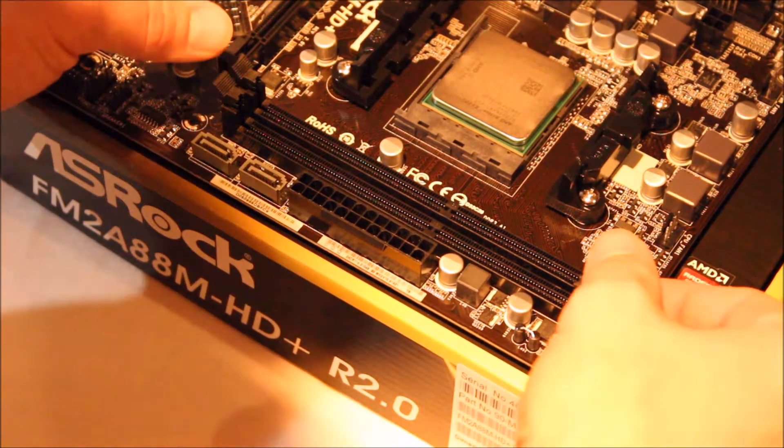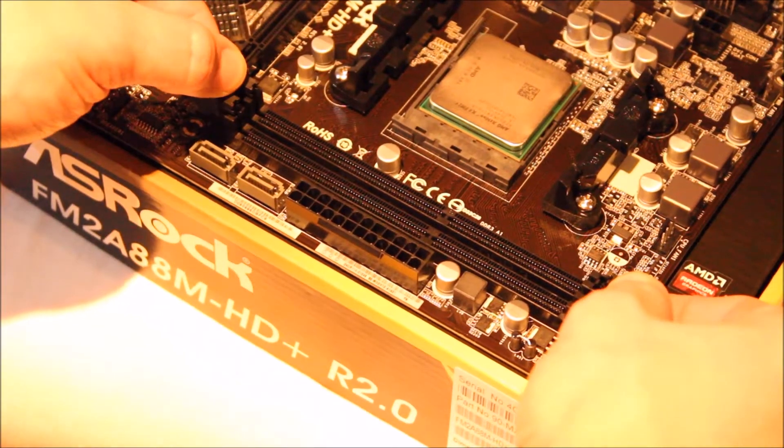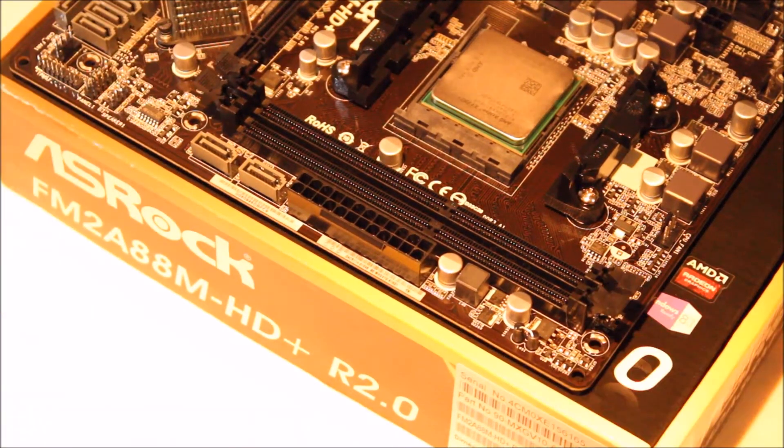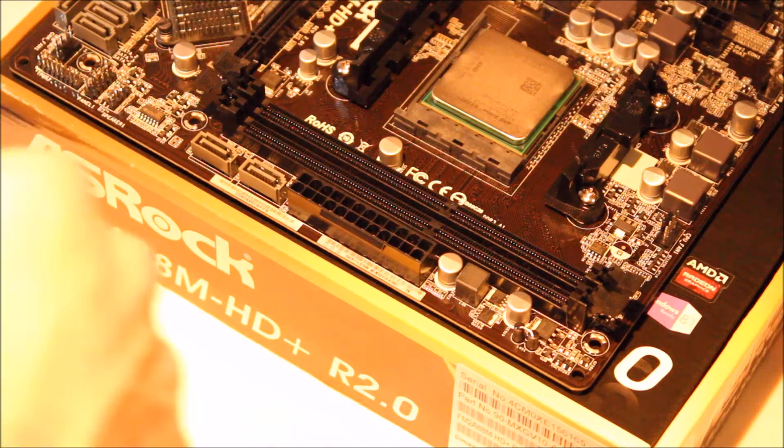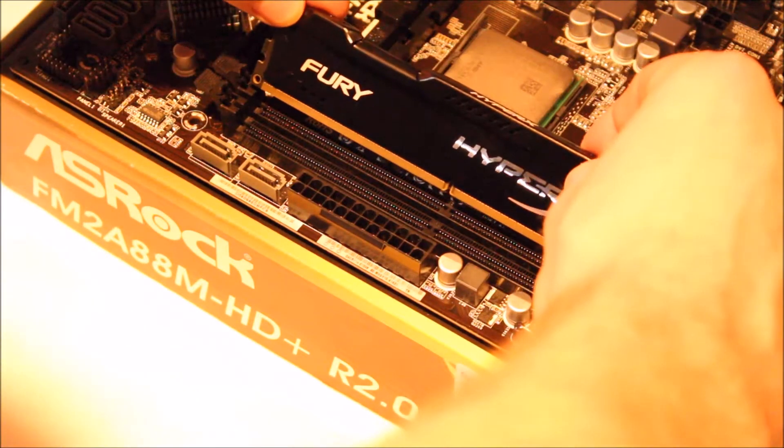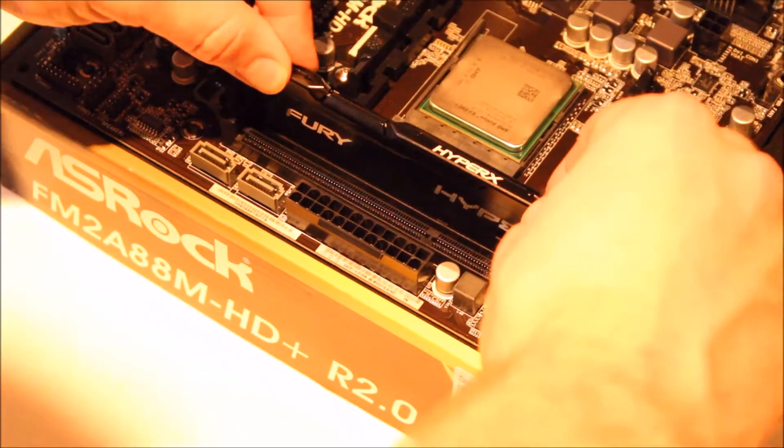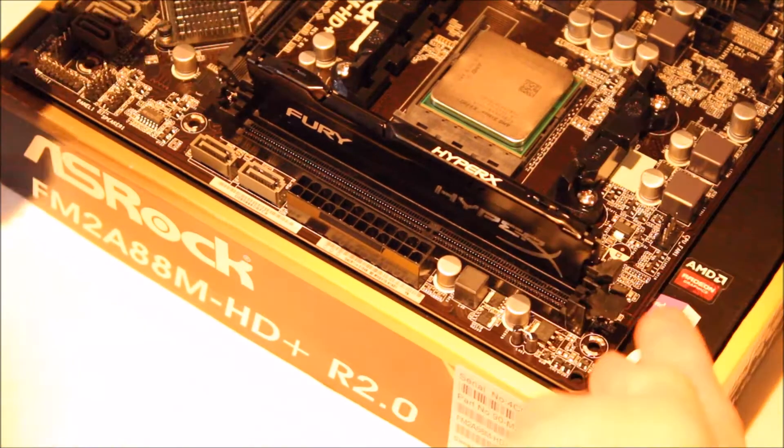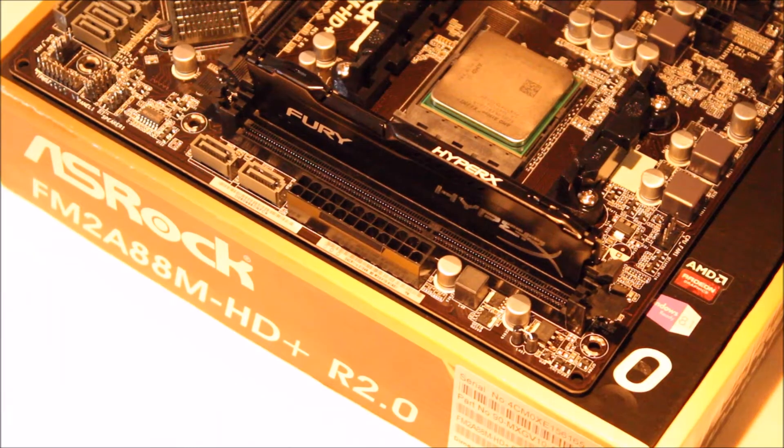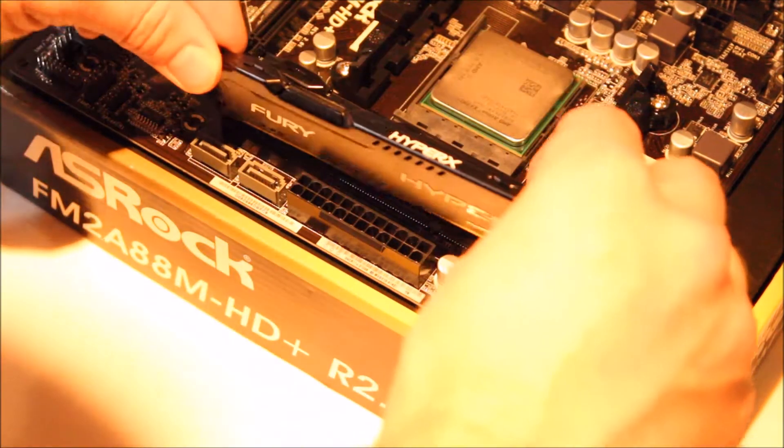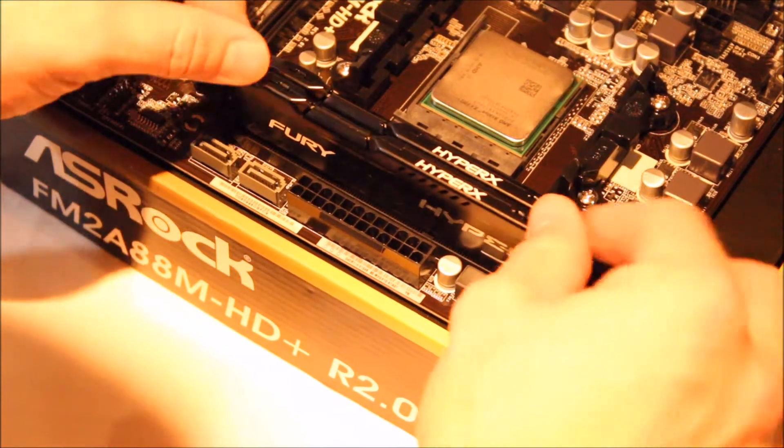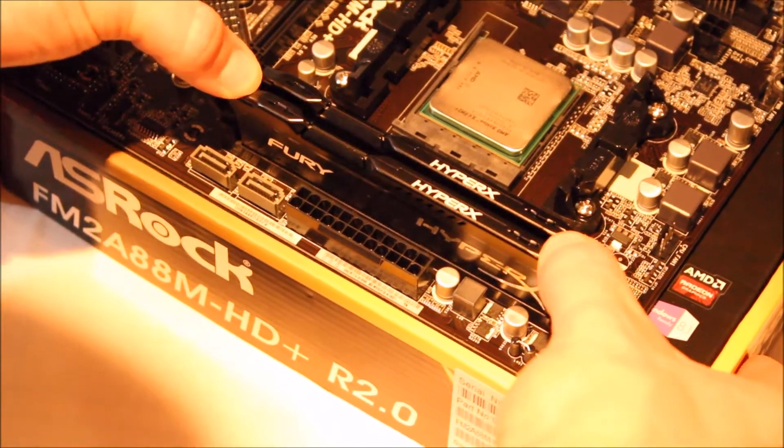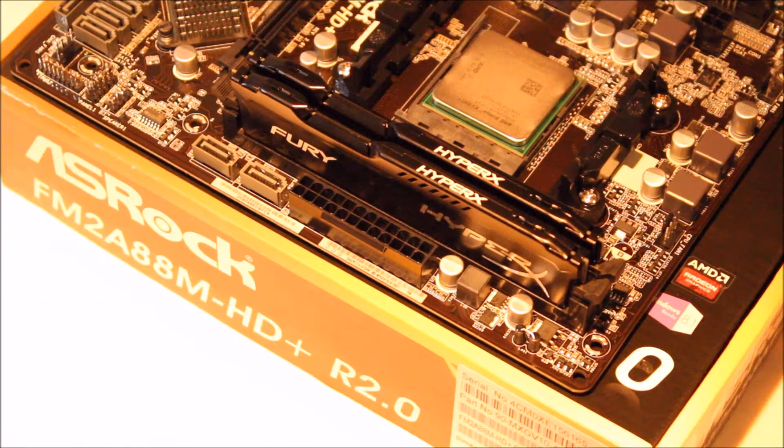Now to install the RAM. Pull the ejectors back on the DIMM slots. Align the RAM with the notch in the DIMM slot and push down until the ejectors click back in. Repeat this for the second DIMM slot, or as many RAM sticks as you have.